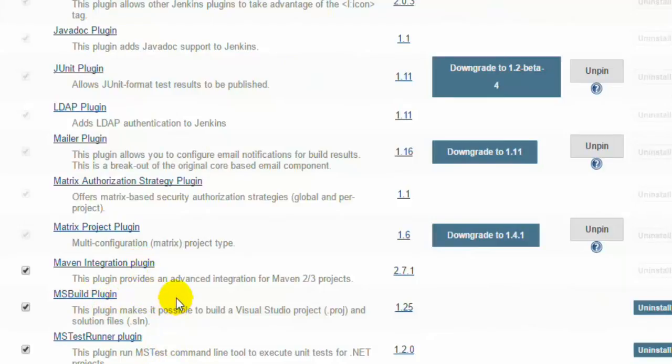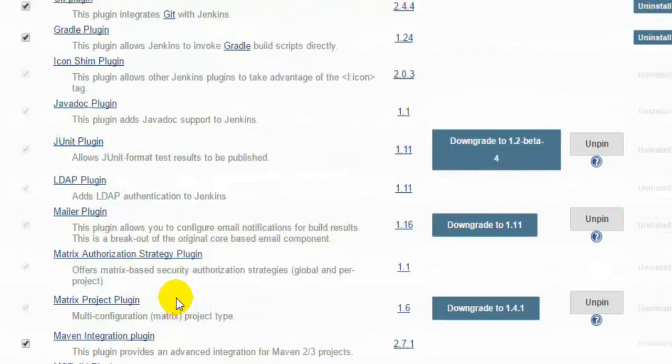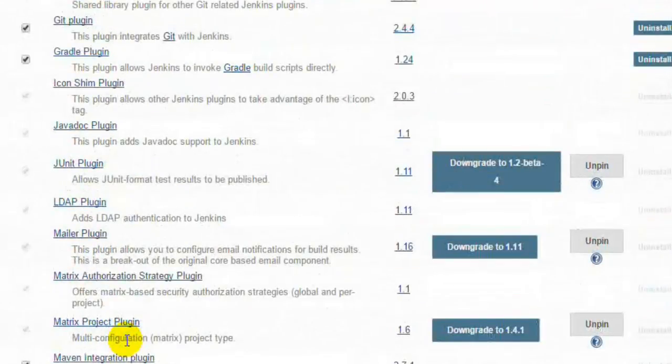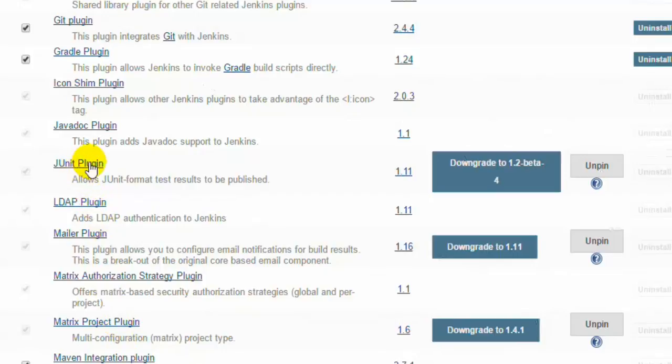To run the Java tests, you will not need all of these. You will need this Git plugin and Maven plugin. So two plugins are required. You can notice that this JUnit plugin is already installed by default.